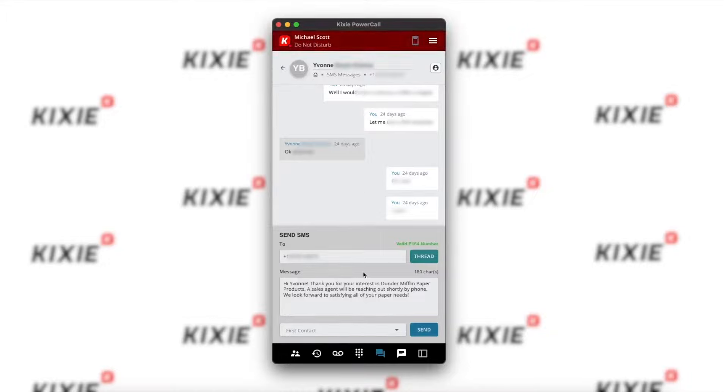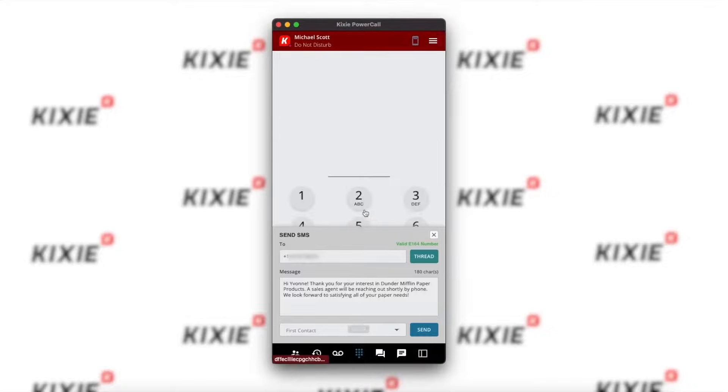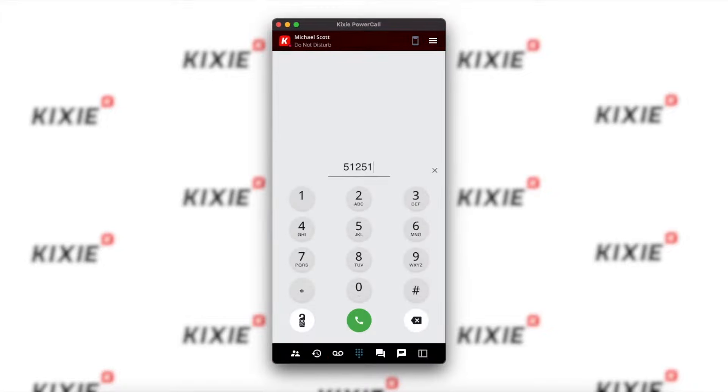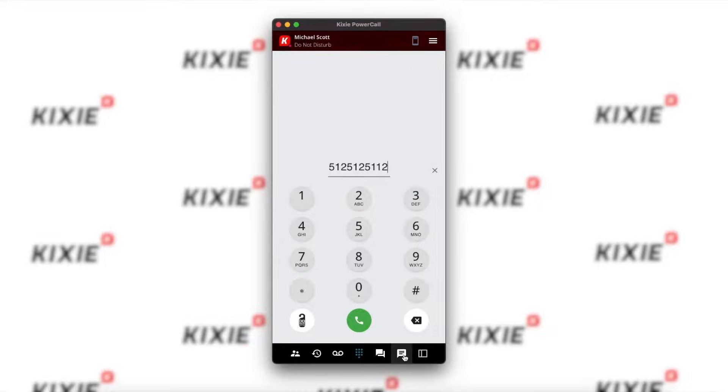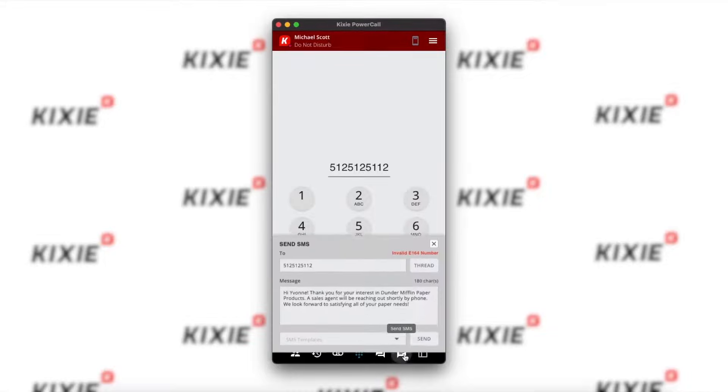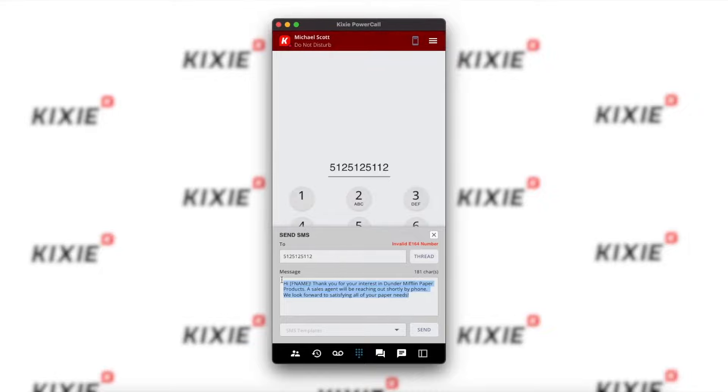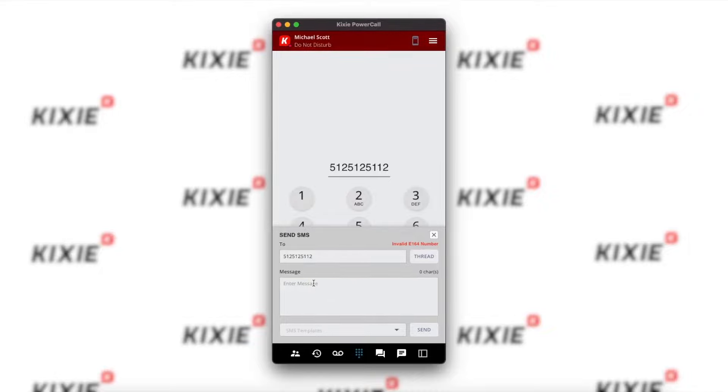Another way of sending an SMS message is going to the dial pad, entering a number, and clicking Send SMS. You'll see it's pulling the message that I had typed previously, but I could type in whatever I wanted to say right here.